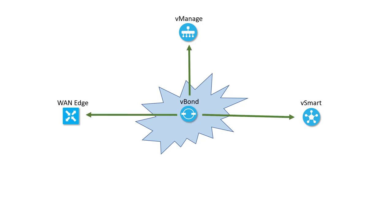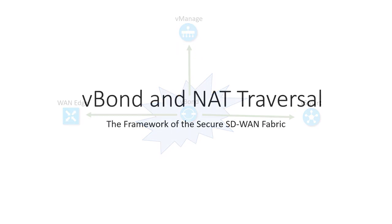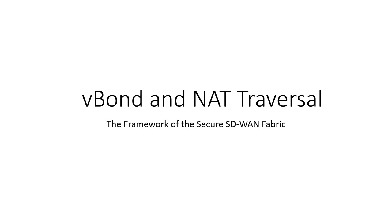As part of the onboarding process, the devices are informed about each other and vManage to build the control connections. One of the other functions the vBond serves is similar to a STUN server. That is, it helps set up control plane tunnels by being aware of what devices are behind a NAT and sending that information when making devices aware of each other. What does that look like? Let's step through that process.